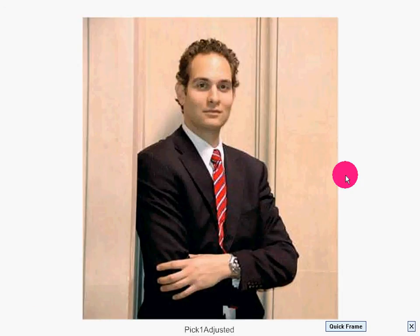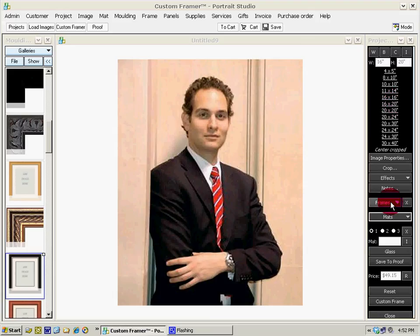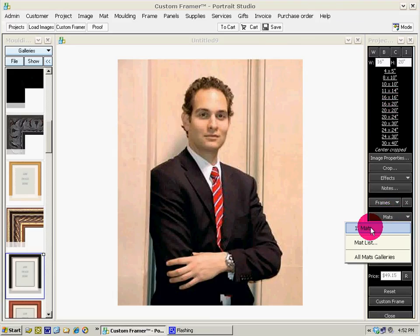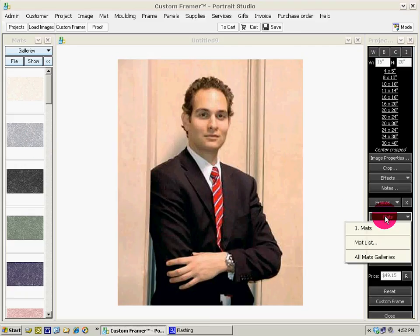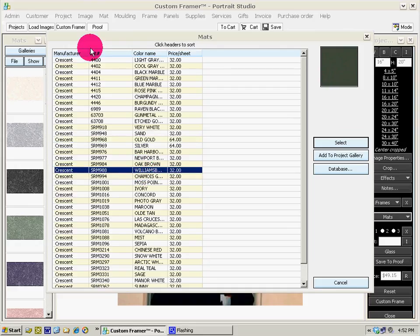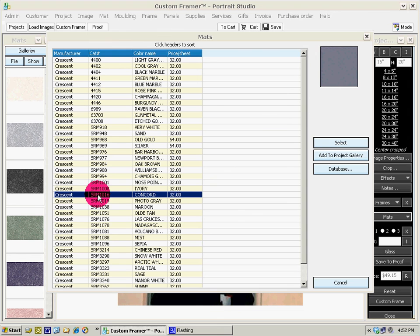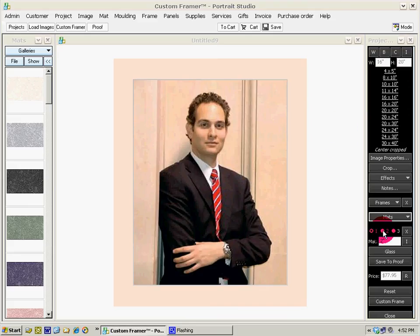Now we're in a different framing mode. We select our size — 16 by 20. We can select our mats: either view a gallery on the left-hand side, or our mats list opens up. We can go to our mats list, and if we know the color name or catalog name we can select directly. Select mat number two, drag it over, then go back to mat number one and make this larger — three inches.